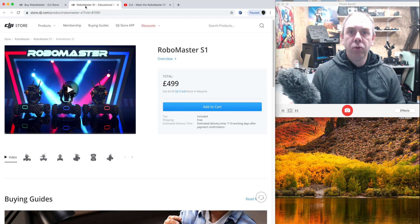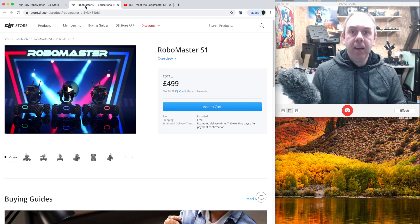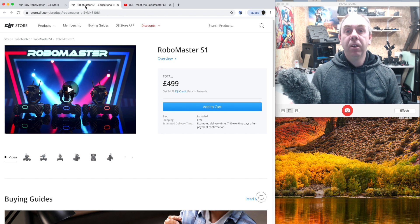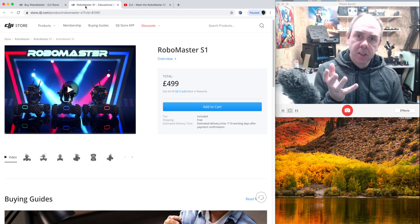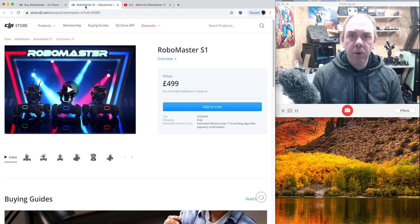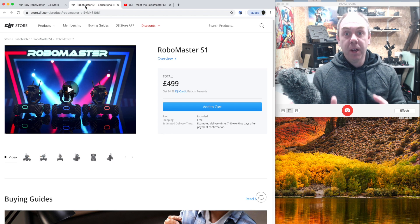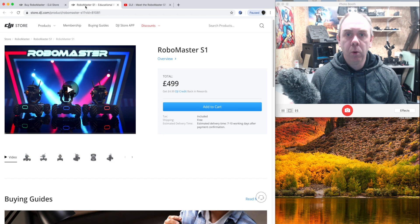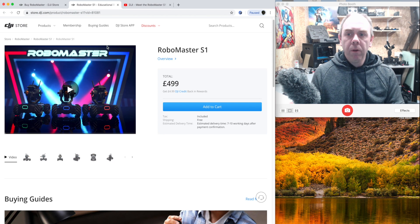I'm going to be ordering the S1 myself today, getting it in, and I'm hopefully going to be doing some videos on it over the next couple of months. And I'm really looking forward to actually having a play and seeing what this thing can do.